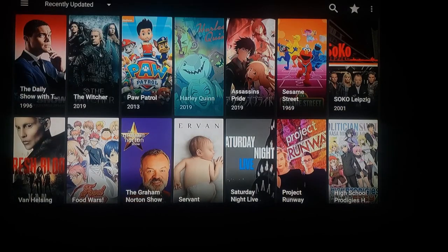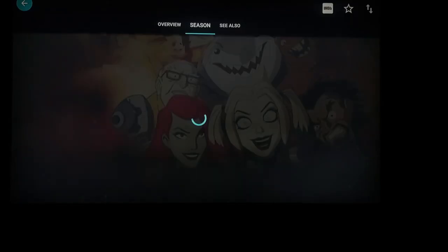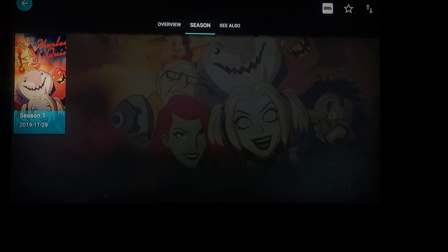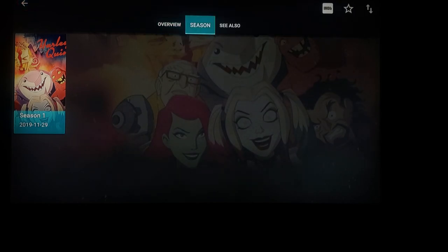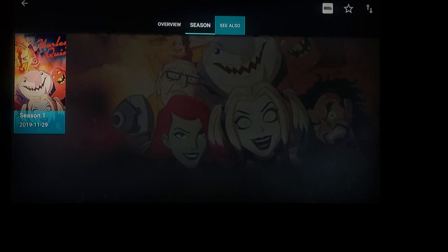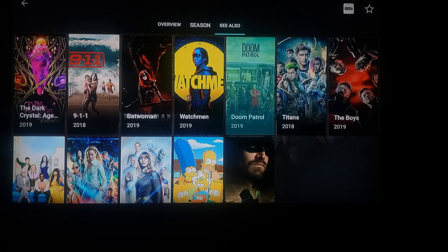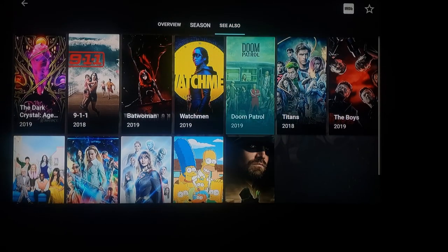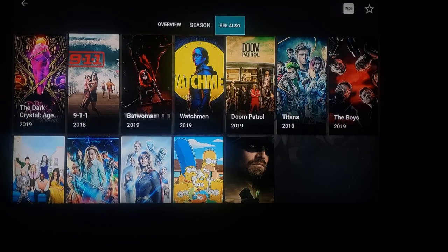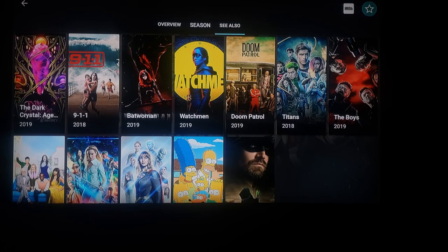Now if you want to add something to your favorites — for instance, Harley Quinn — go ahead and click on Harley Quinn. Now we're back on seasons. If you press right it'll take you to 'see also', which shows you videos like Harley Quinn with numerous different options. Go back up and highlight 'see also' again, press right once, then twice — that'll take you to the star. Click on that star and it adds it to your favorites.